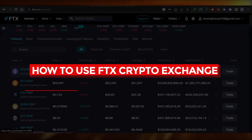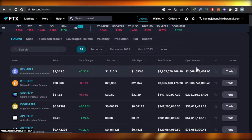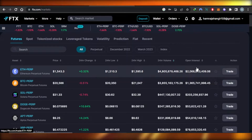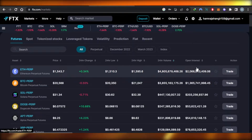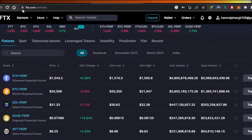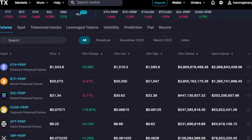How to use FTX crypto exchange — easy tutorial for beginners. Hi guys, welcome back. Today I'm giving you a tutorial on FTX crypto exchange, how to use it as a complete beginner and how to understand the platform. First, what you can do is go to FTX.com, and you will land right here on this platform.